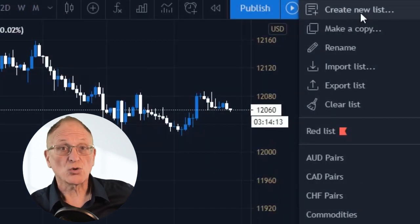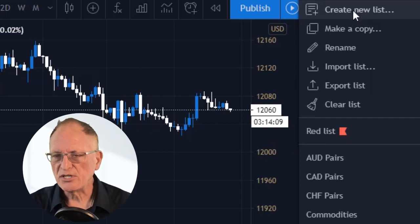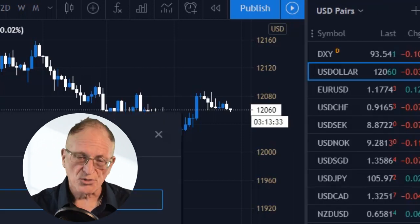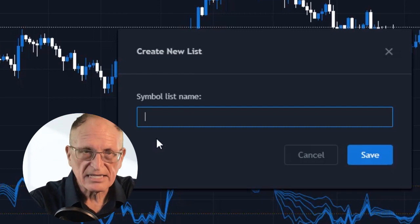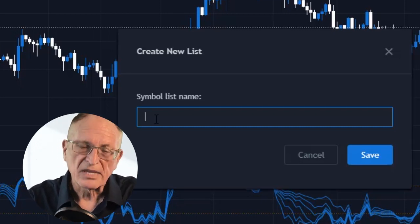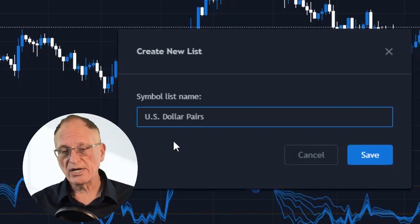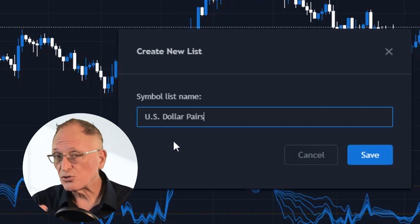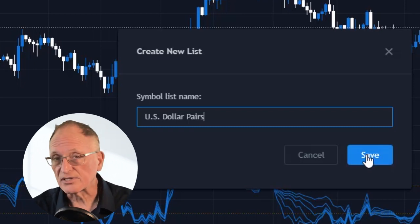I can choose Create New List. So this window is going to pop up, and that's where you can give that list a name. I'm going to give this list a name: U.S. Dollar Pairs, so that I can organize all of my U.S. Dollar Pairs, because that's how I do my analysis. Then all I have to do is click Save.